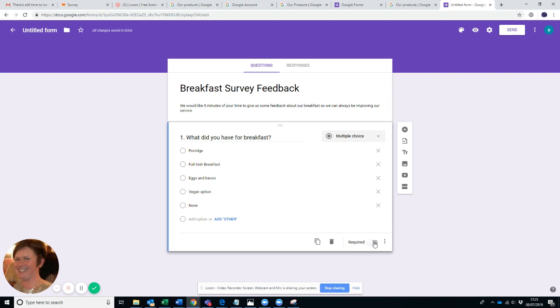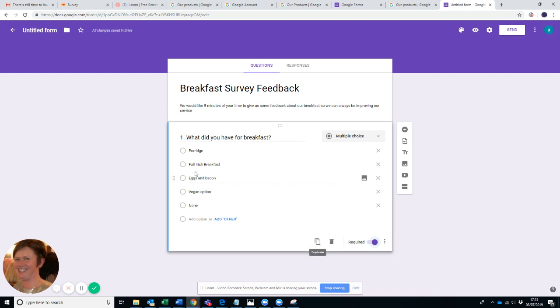That way you've covered all of your bases. Then on the very bottom right-hand corner here, you've got Required. So you just slide that over and you'll see that makes it an answer that people have to answer. They just can't skip that by.